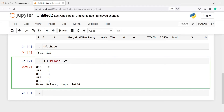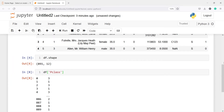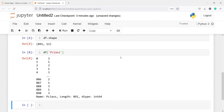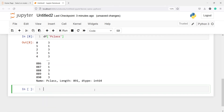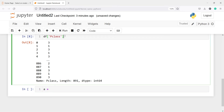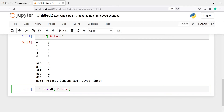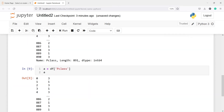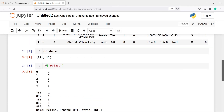Now let's say you want to save the result of this column selection. You can just assign it to a new variable — let's call it a — and assign the subsetting expression to it. If I print a, you'll see I get the same result. So you can subset a column and assign the result to a new object.